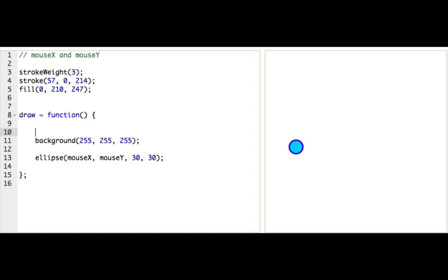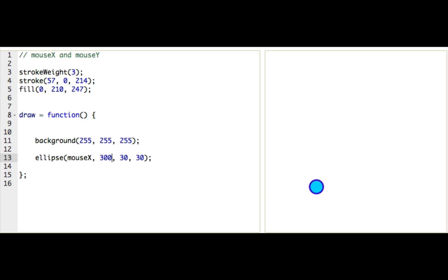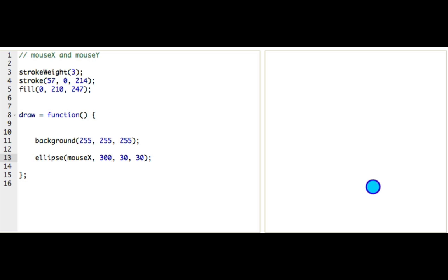Okay. So now we can do all sorts of fun things. So what if, instead of drawing it at mouseX and mouseY, I drew it at mouseX still, but then I fixed mouseY at something like 300. And now you can see the ellipse only follows my x coordinate, ignoring whatever I do on the y.